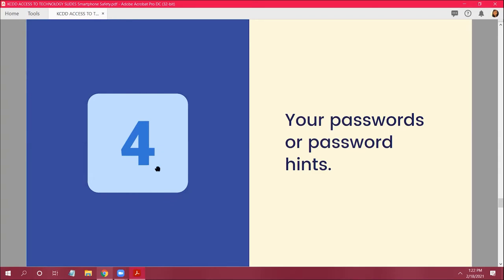Number 3: don't give out your address. If you have to meet someone, go to a convenience store or somewhere public and wait there for a while before going home, because they could follow you and see where you live.